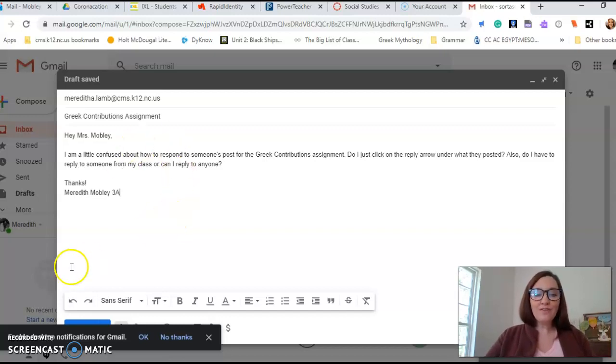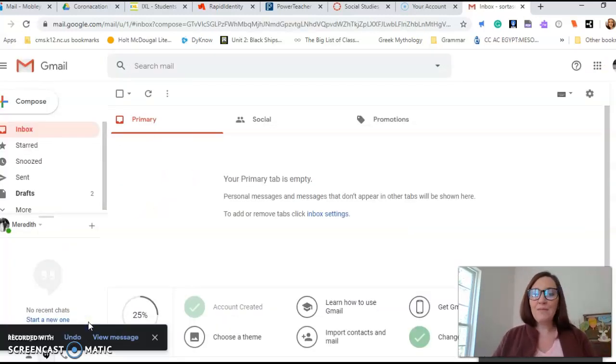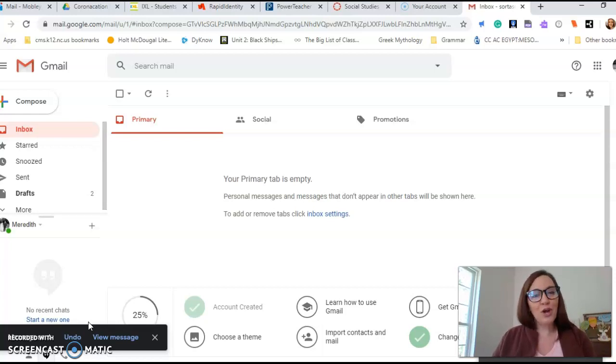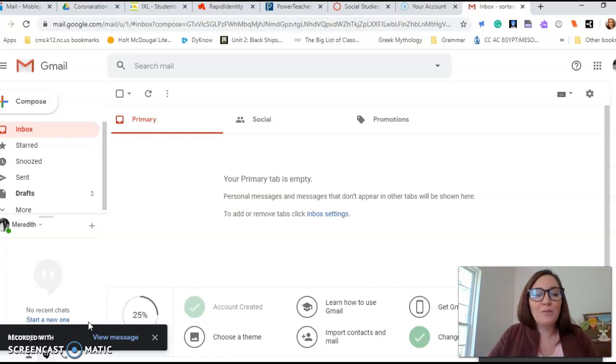That's it. And then all you have to do is click send. And the email goes to your teacher with clear information and clear instructions for exactly what we need.